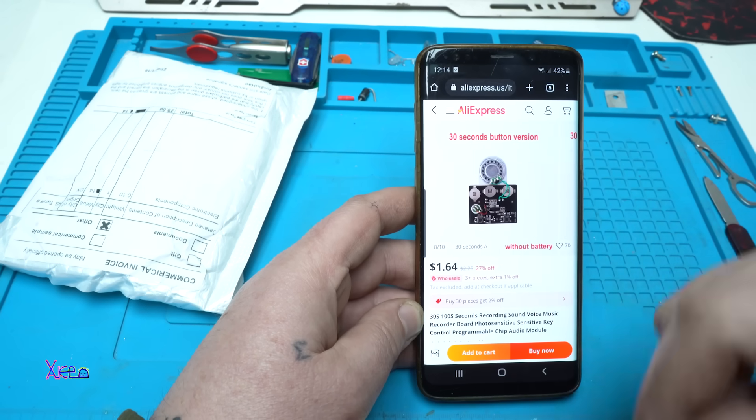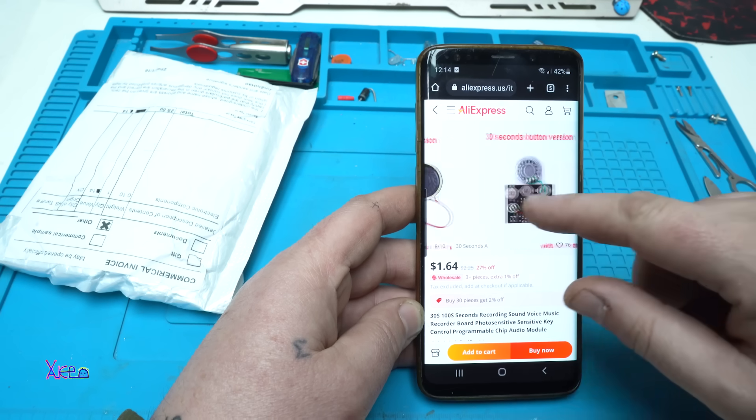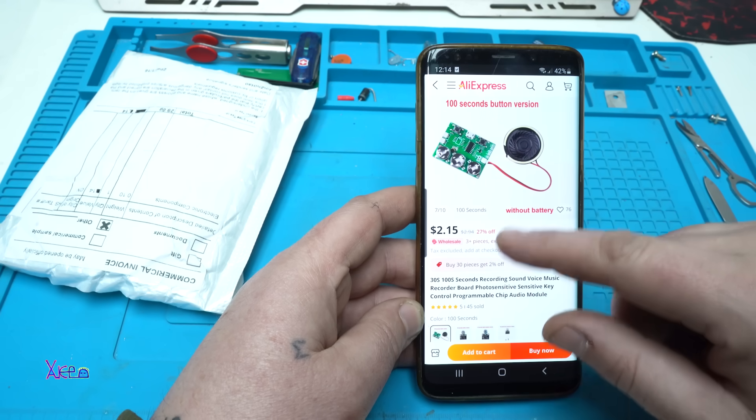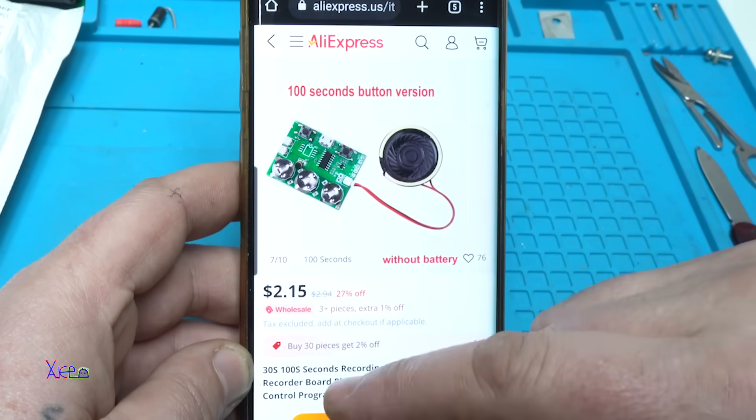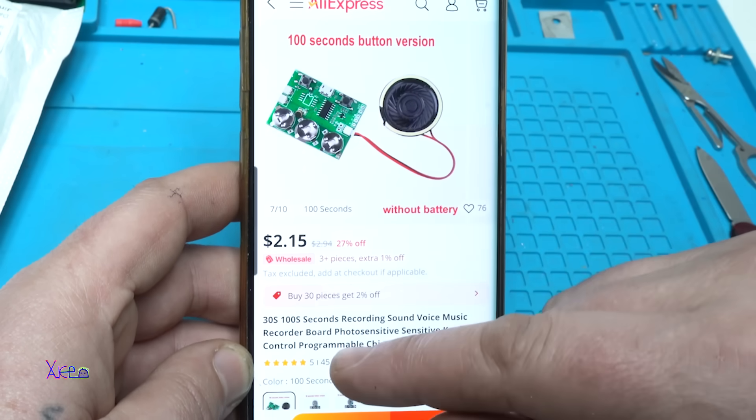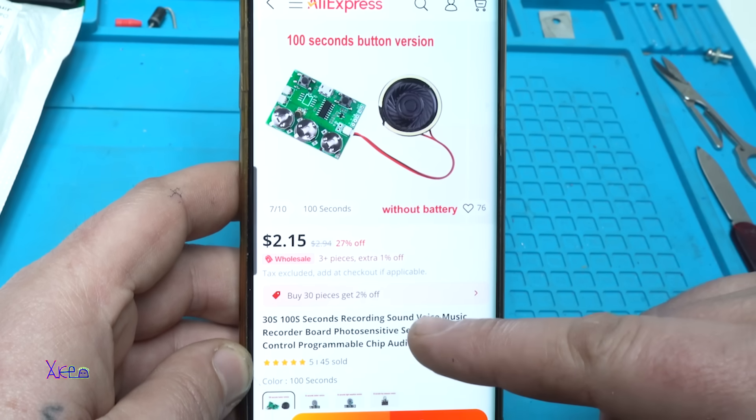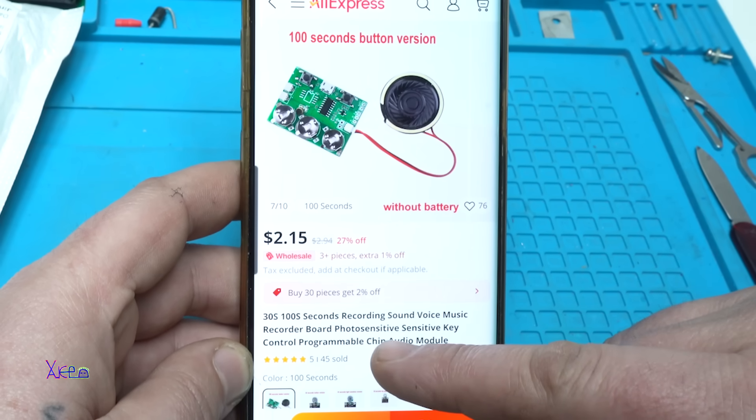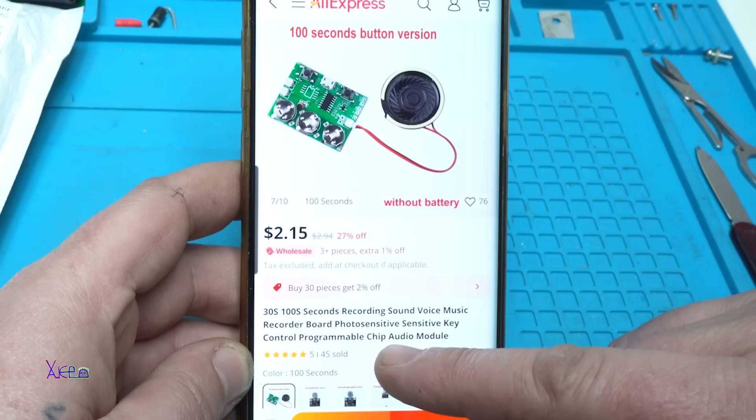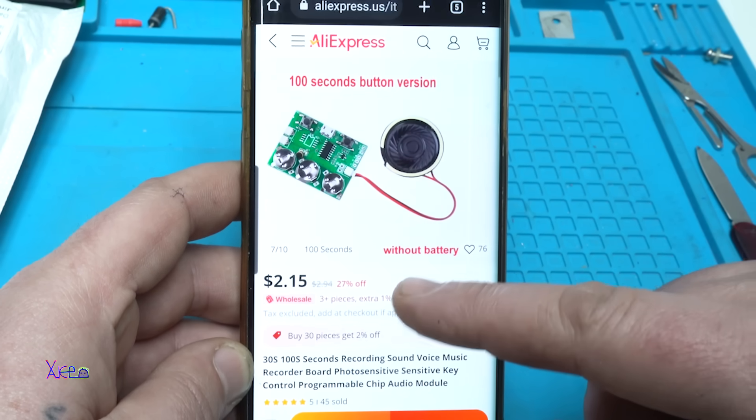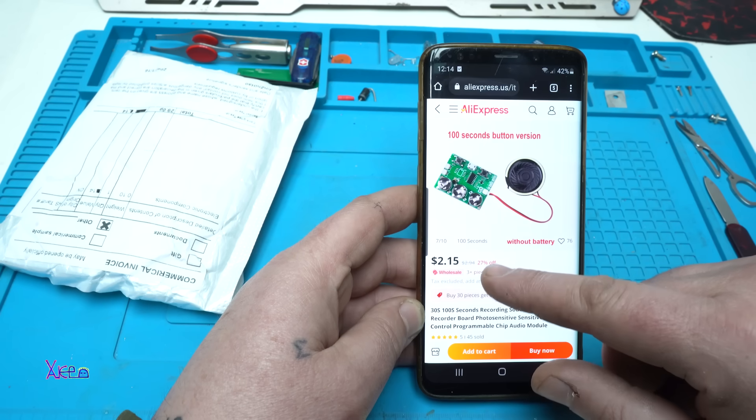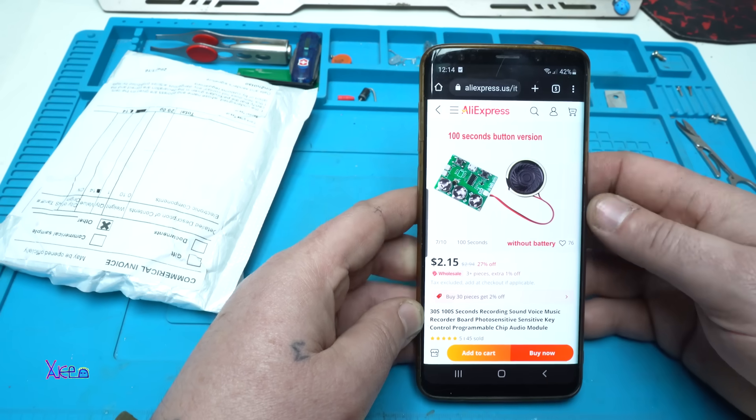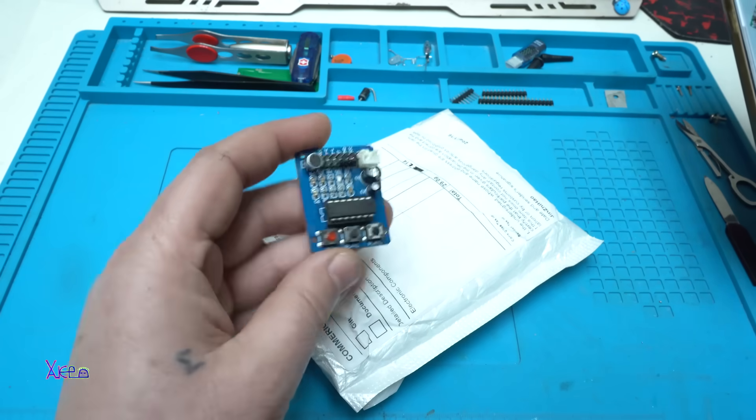From AliExpress, look what you can get for two dollars. It's a 100 seconds button version. It's a 30 seconds or 100 seconds recording sound voice music recorder board, photosensitive key control, programmable chip audio module. You can choose 30 seconds or 100 seconds.